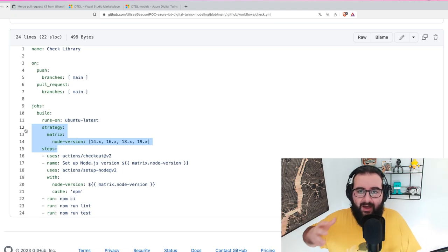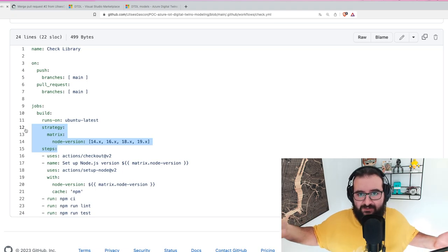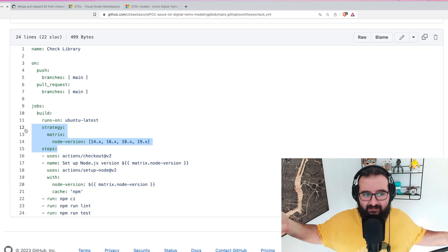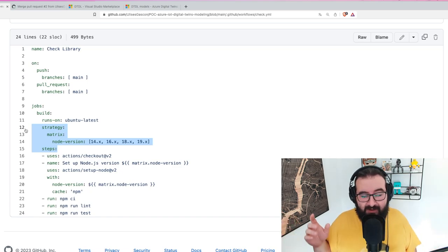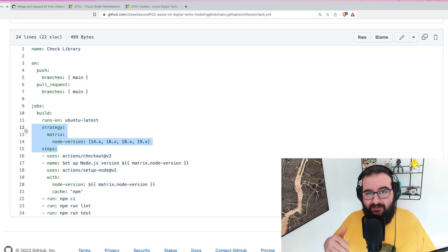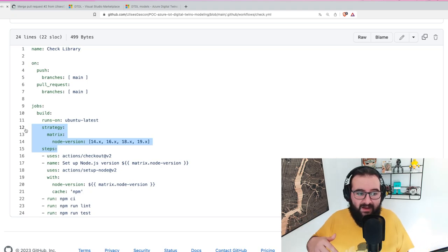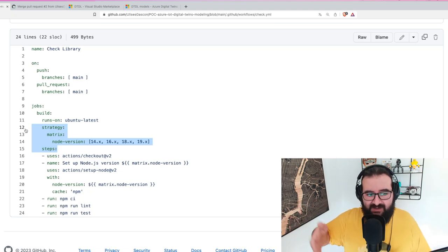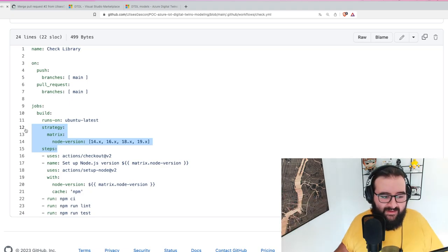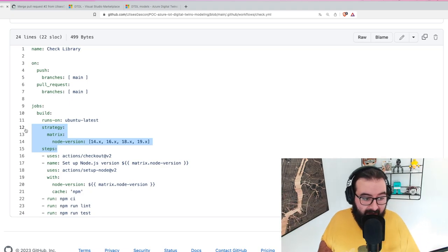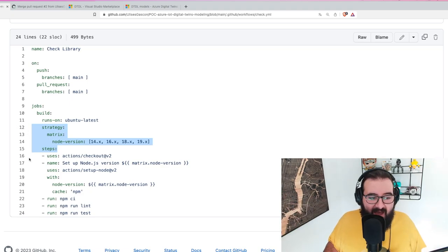These are currently, at the moment of recording this video, the available versions of Node.js - the LTS ones that are right now healthy and recommended to use. Soon version 14 is going to be removed and I'm going to patch this CI to run from 16, 18, 19, and 20, but I will cover that in a separate video.